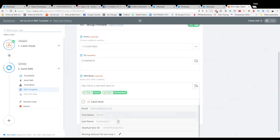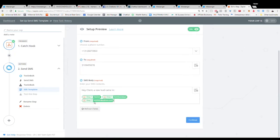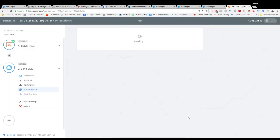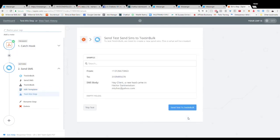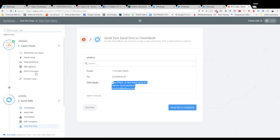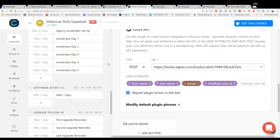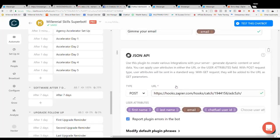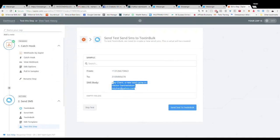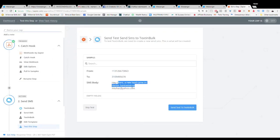And now every time someone goes through this process and actually submits all their information, well then they're actually going to send an email with the name of that person and their email address as well.